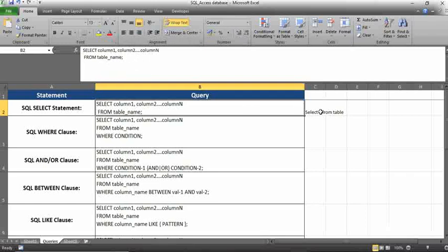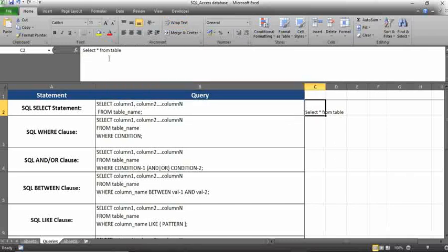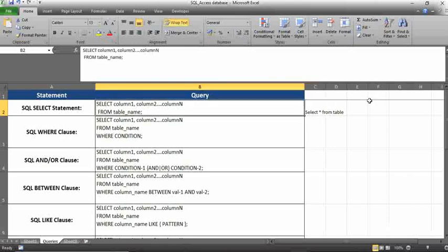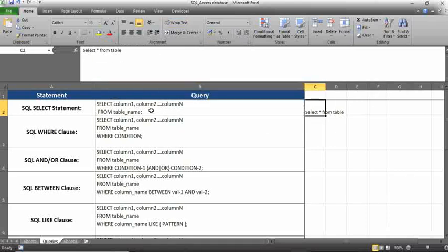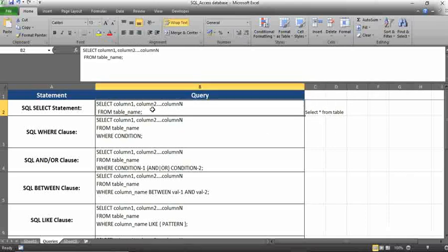You can use that condition, or instead of a column name, you can use select star. Star means it will fetch all the data. If you want to specify any particular column or data, you need to use the select column condition.